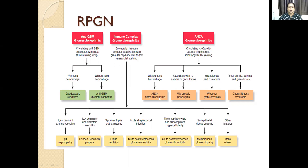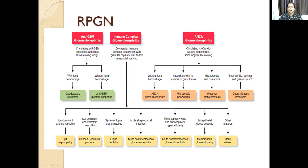Without lung hemorrhage, it is ANCA glomerulonephritis. Vasculitis with no asthma and no granulomas is microscopic polyangiitis. With granulomas, it is granulomatosis with polyangiitis. With eosinophilia, asthma, and granulomas, it is Churg-Strauss syndrome.